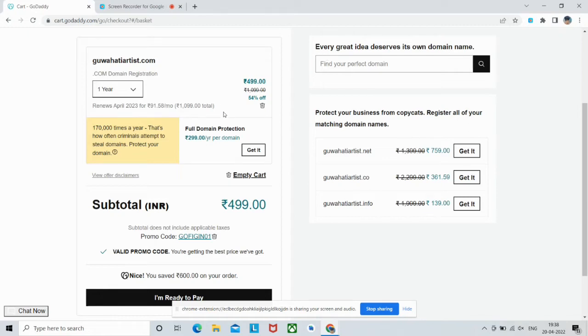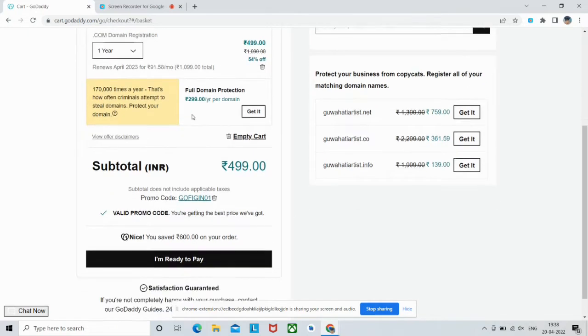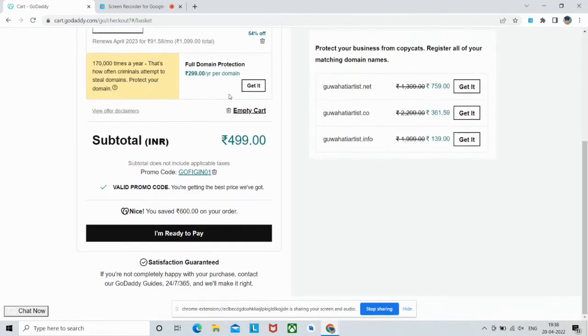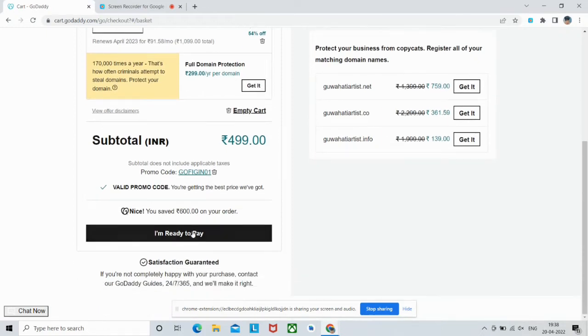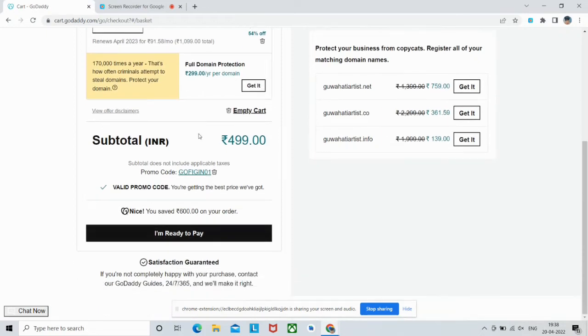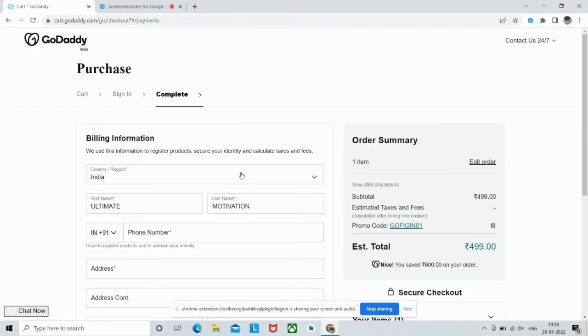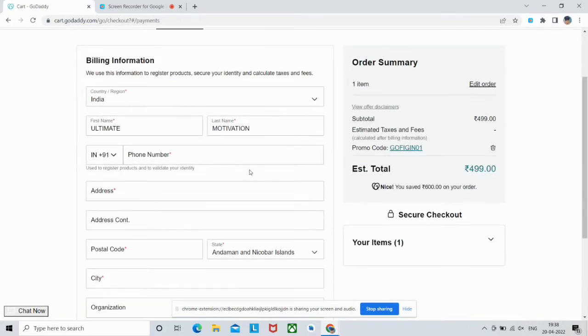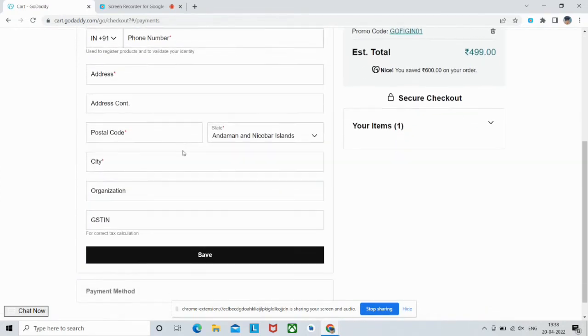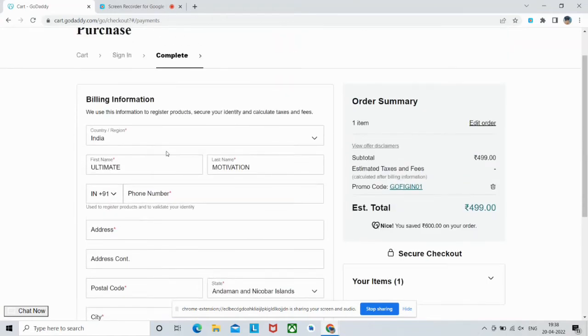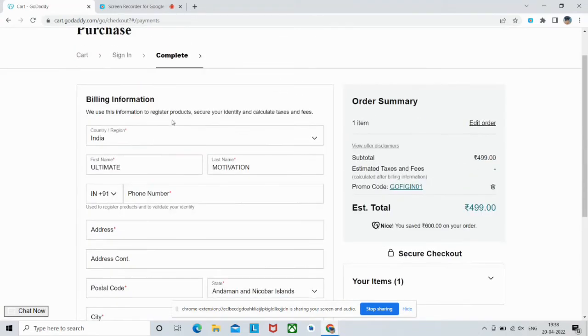As you can see, if you find everything okay, then just click 'I'm ready to pay.' You can see the total amount and subtotal here. Click 'I'm ready to pay.' Now if you don't have an account, as I just told you, you'll have to create your account.